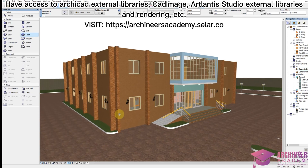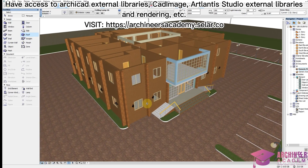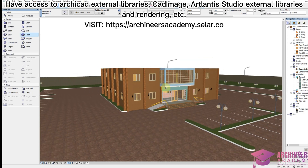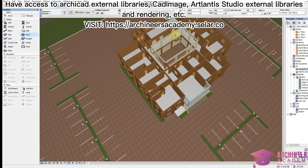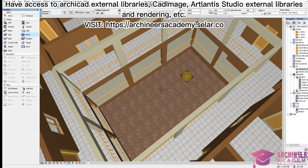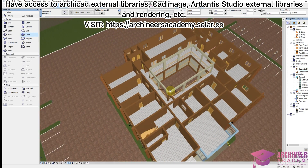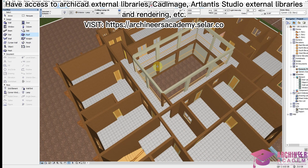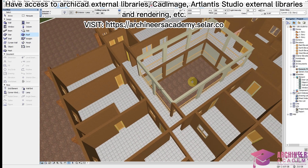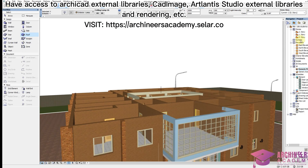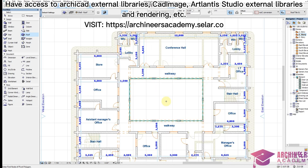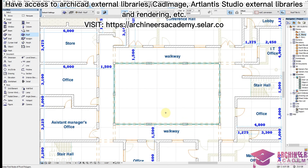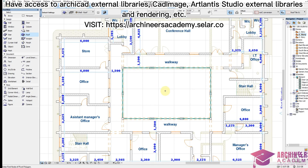Welcome back to ACHP channel. Right now I'm going to show you how to roof a building. This is a commercial building and what is special about it is the courtyard it has inside. I'm just doing a rough sketch of the building to show you how to roof a courtyard. You can see in the upper floor plan there is a courtyard inside.